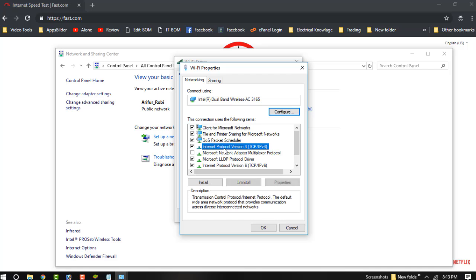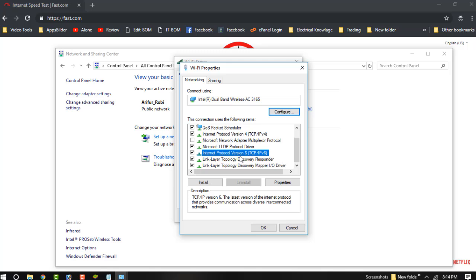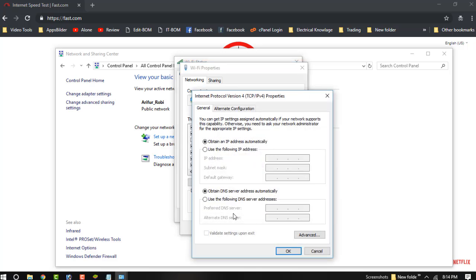You need to choose Internet Protocol Version 4 and Internet Protocol Version 6. Just click on Internet Protocol Version 4. You can see it's set to default, and you need to use a specific DNS server address. If you want to use Google's DNS server, then enter 8.8.8.8.